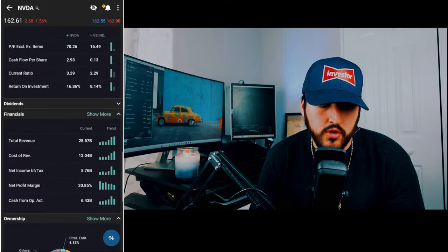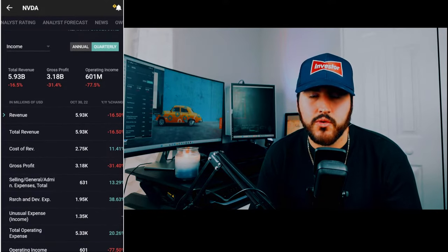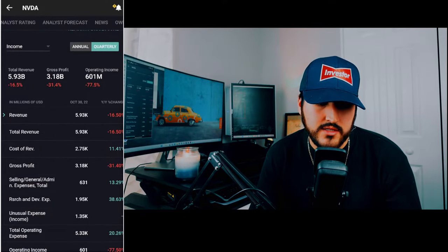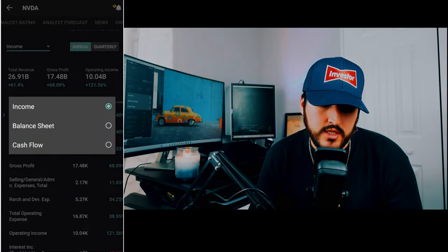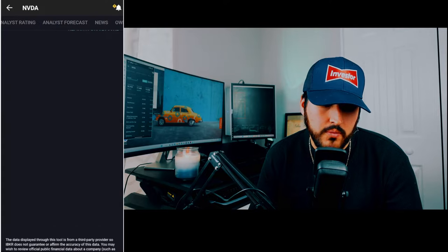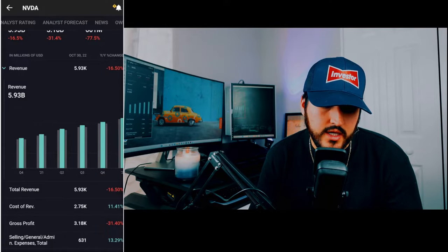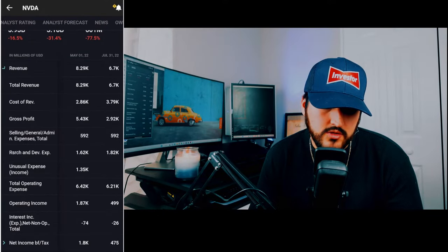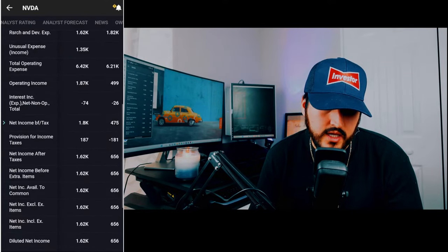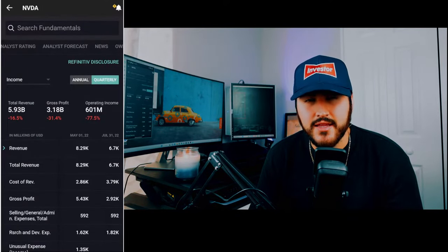Another good section is financials. Here you'll see the three financial statements reported in SEC filings. You can look at them quarterly (10-Qs) or annually (10-Ks): the income statement, balance sheet, and cash flow statement. For instance, going to the quarterly view, you can see revenue. Clicking on revenue gives you a bar chart showing how revenue has been progressing across different quarters — and you can do that for net income and other line items as well.